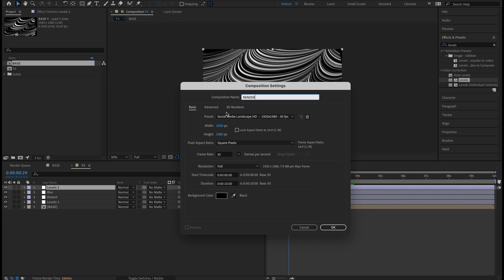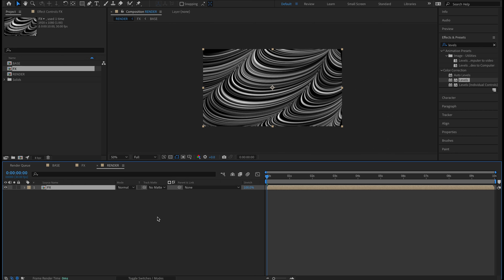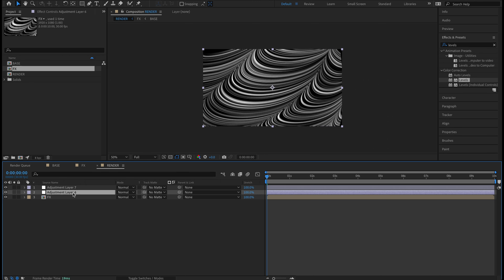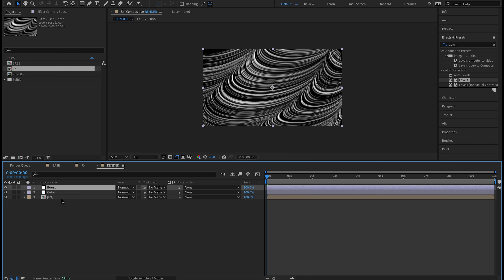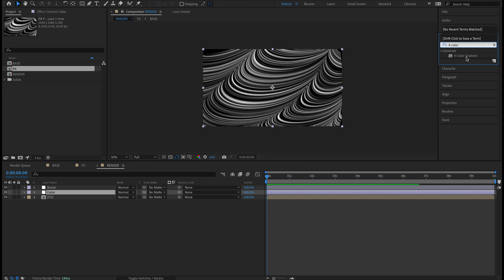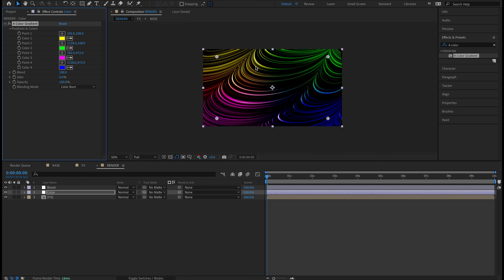I'm going to come back to my project panel, go to New Composition, and name this one 'render' with the same properties. Grab the FX composition and drop it in. I'll create two more adjustment layers — naming the first one 'color' and the second one 'boost.' On the Color adjustment layer, go to Effects and Presets and type in 'four-color gradient.' That default is obviously super ugly, but the first thing I'm going to do is change the blending mode to Color Burn so we get those colors right on there.